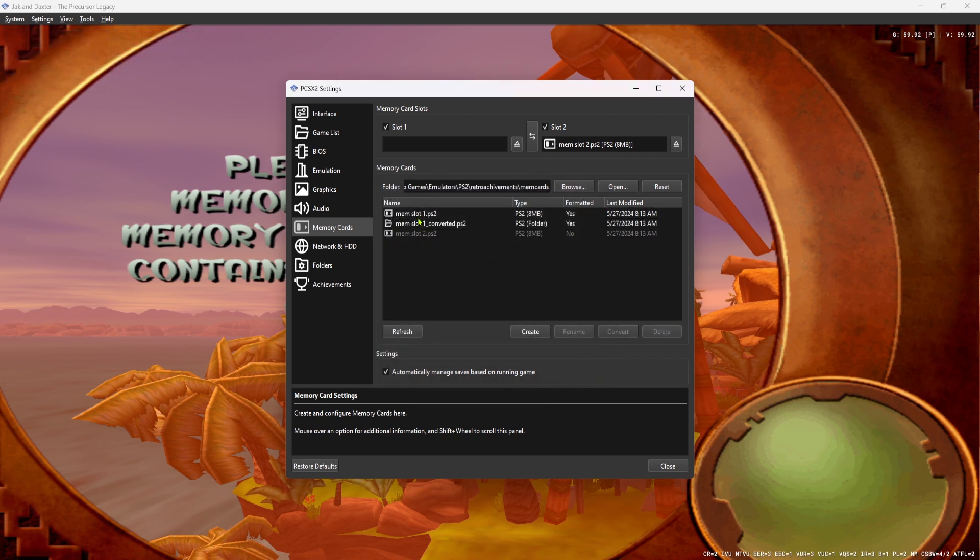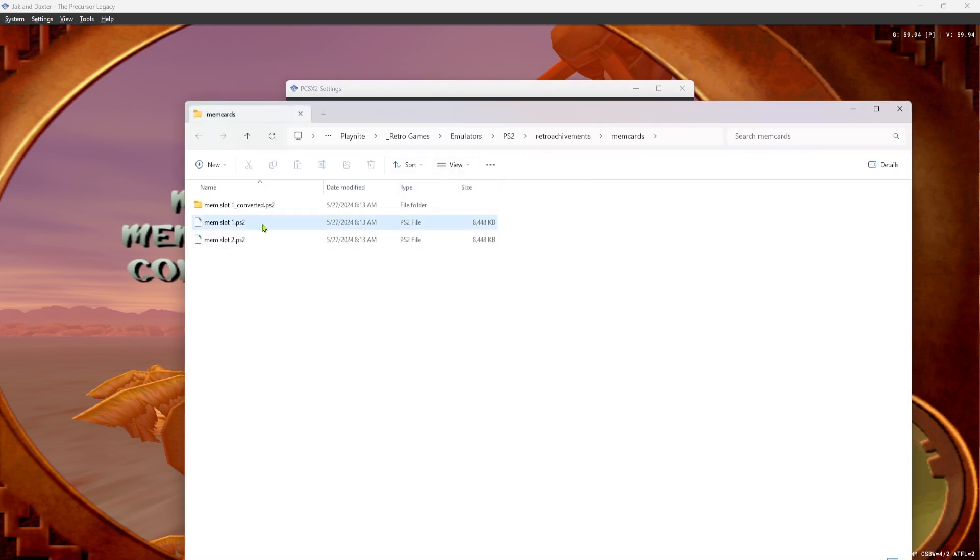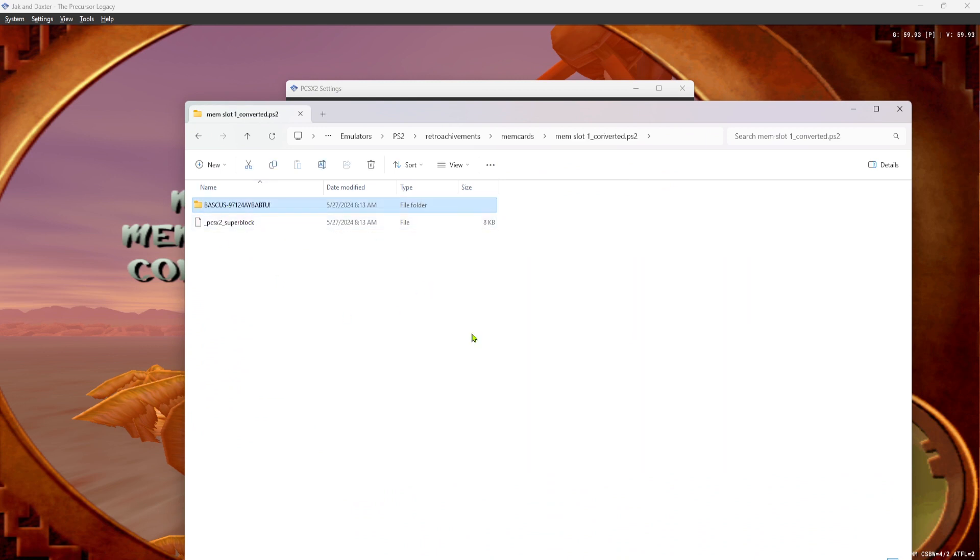And now you come over here to this Open button, and you click this. And this has our two memory card files and the thing that we just converted. So this here is the code for Jak and Daxter.